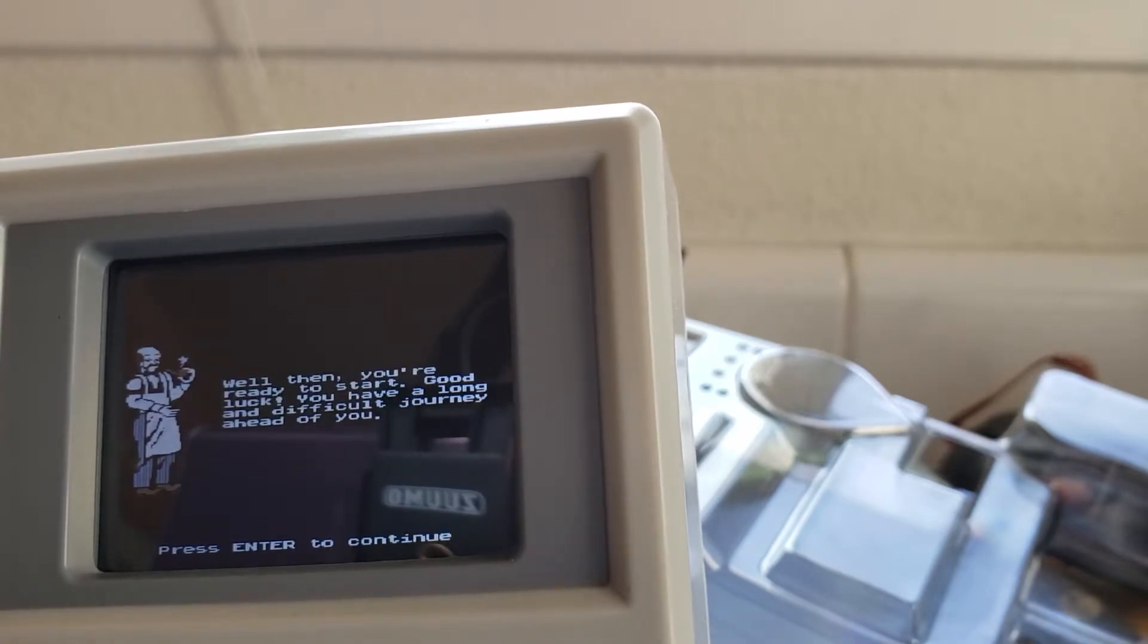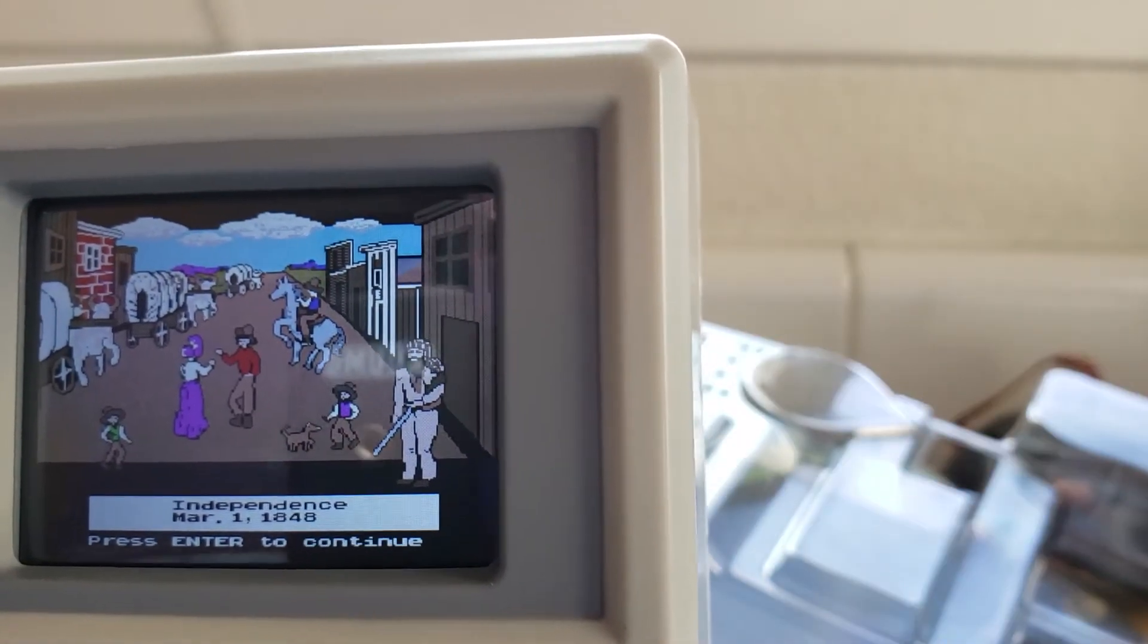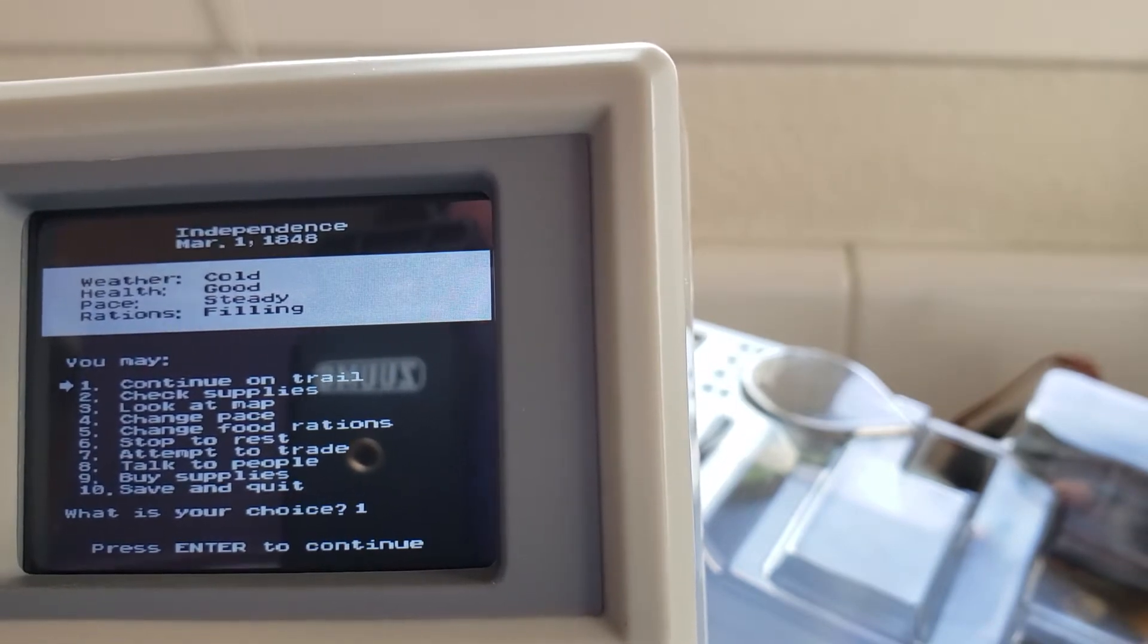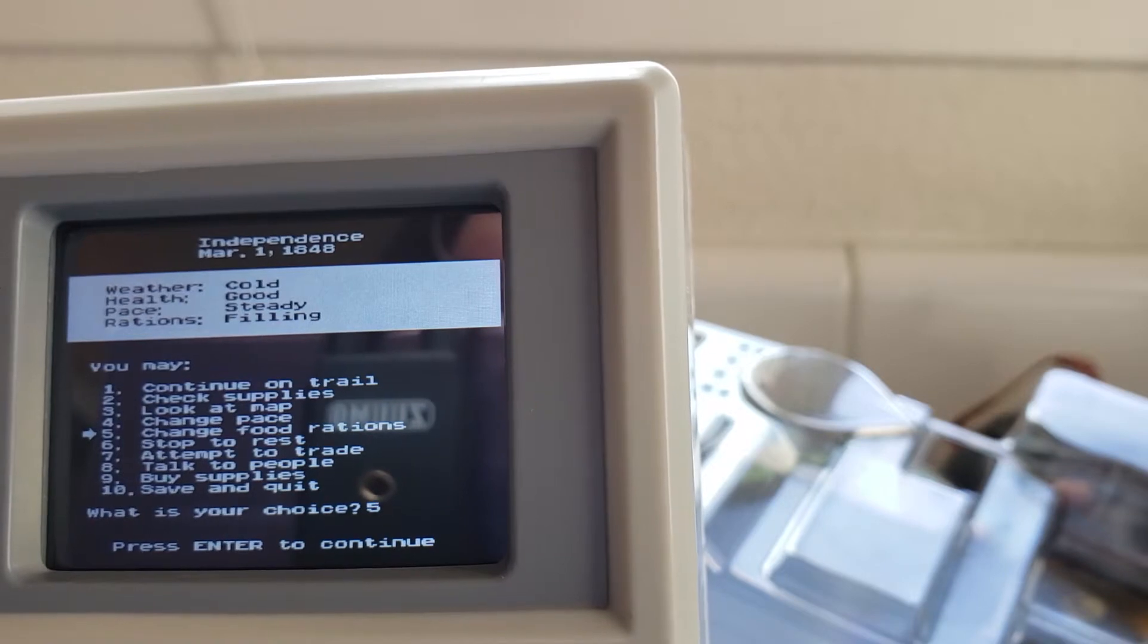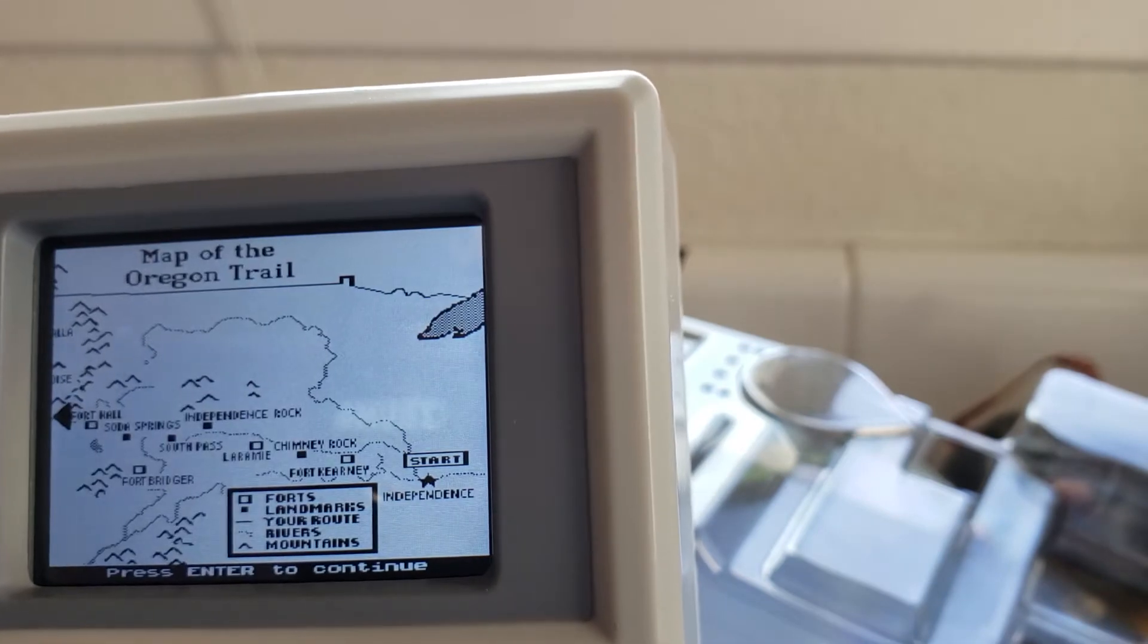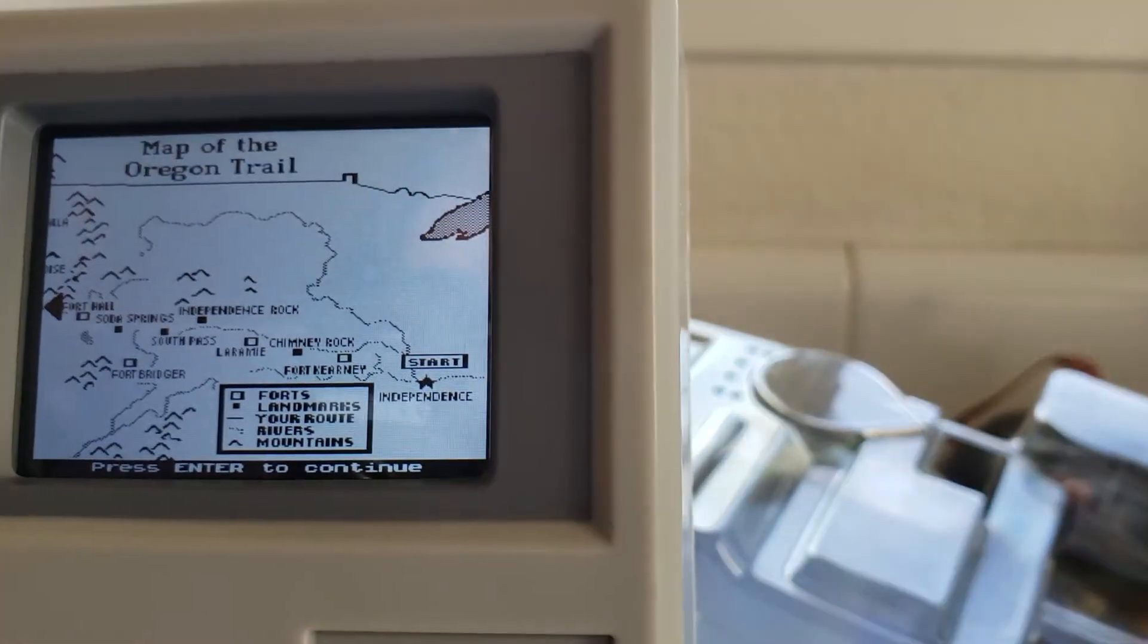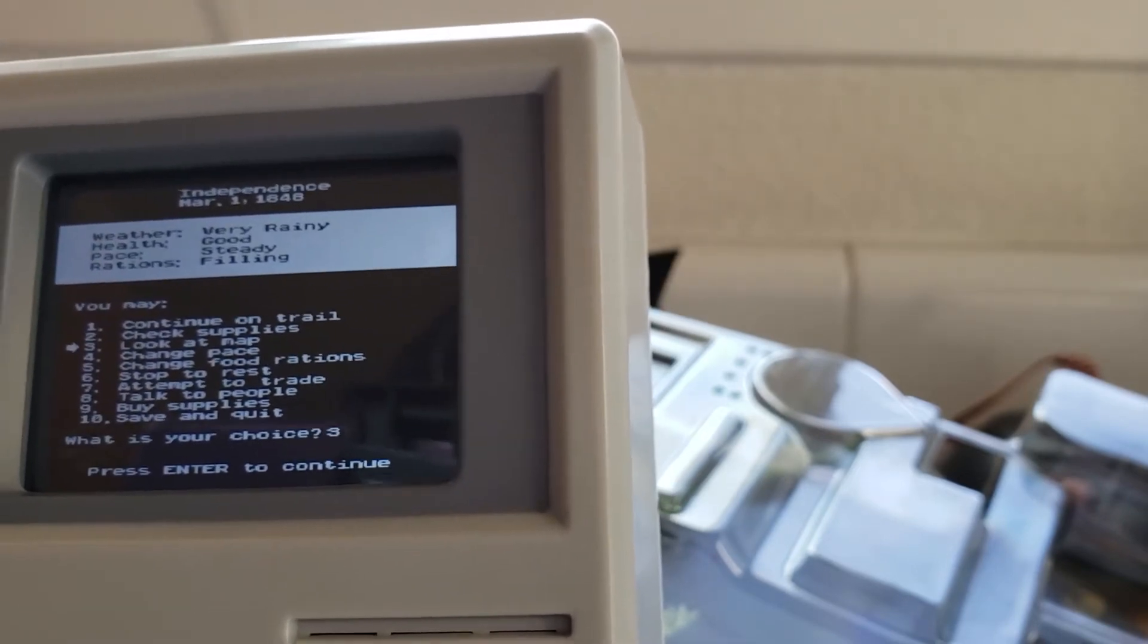I like how there's like color and stuff. Weather is cold health is good pace is steady rations is filling you may continue on check on supplies look at map change pace change food rations stop to rest attempt to trade talk to people buy supplies let's look at the map. Whoa okay so we are at Independence I guess right there. Do we, it's too early to trade right let's continue.